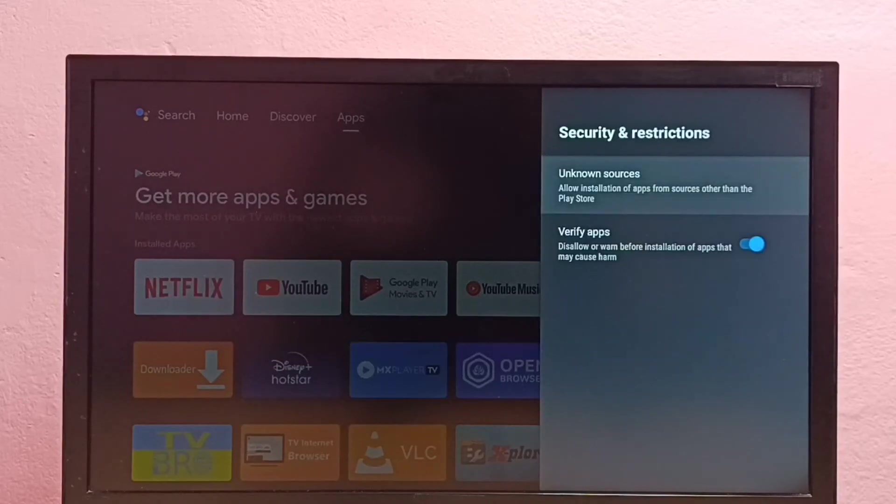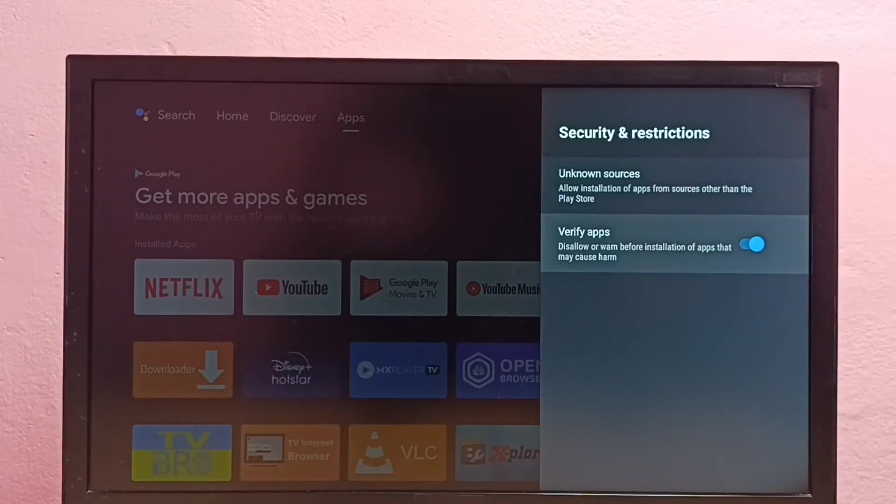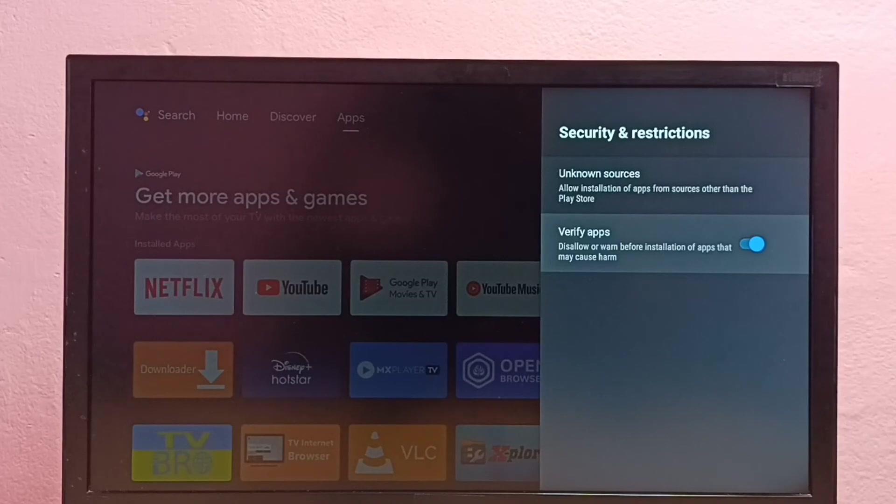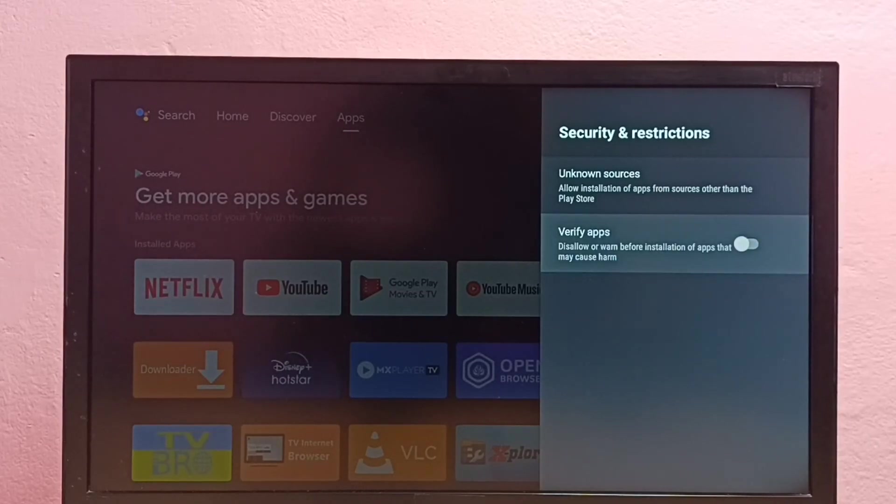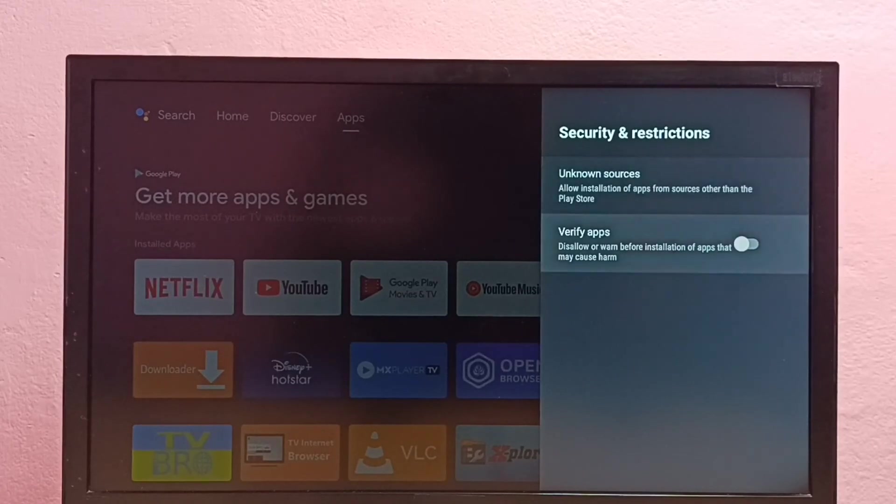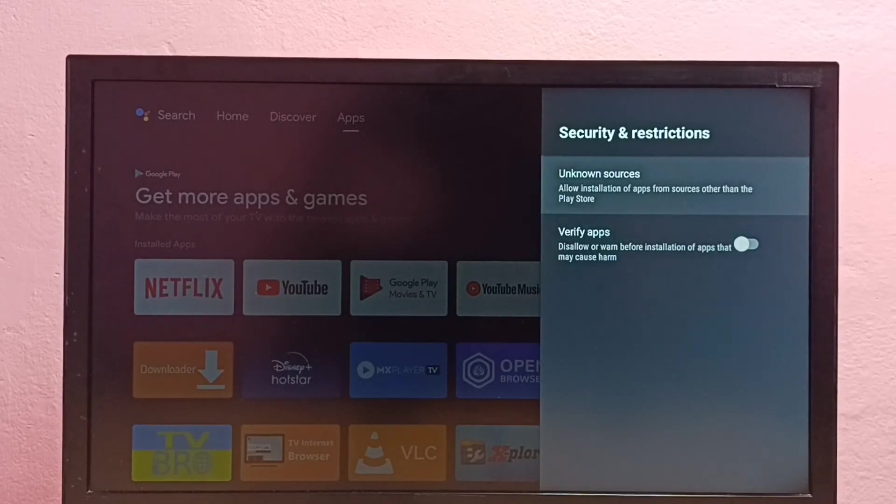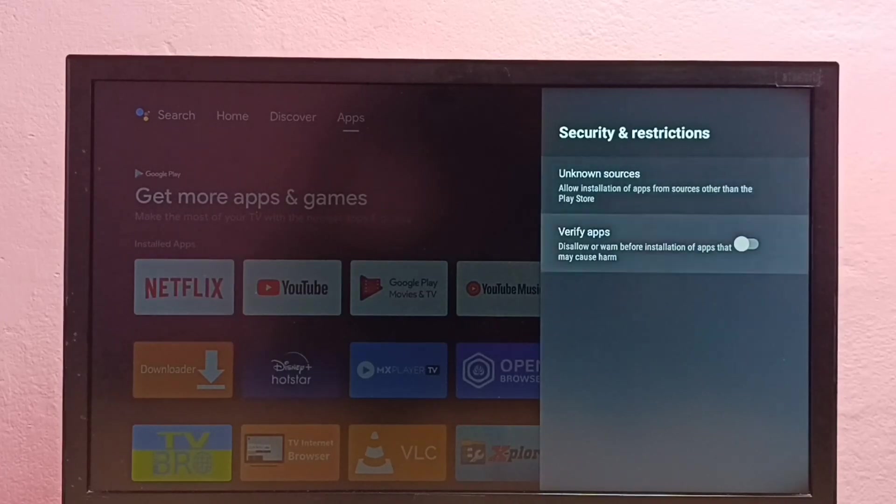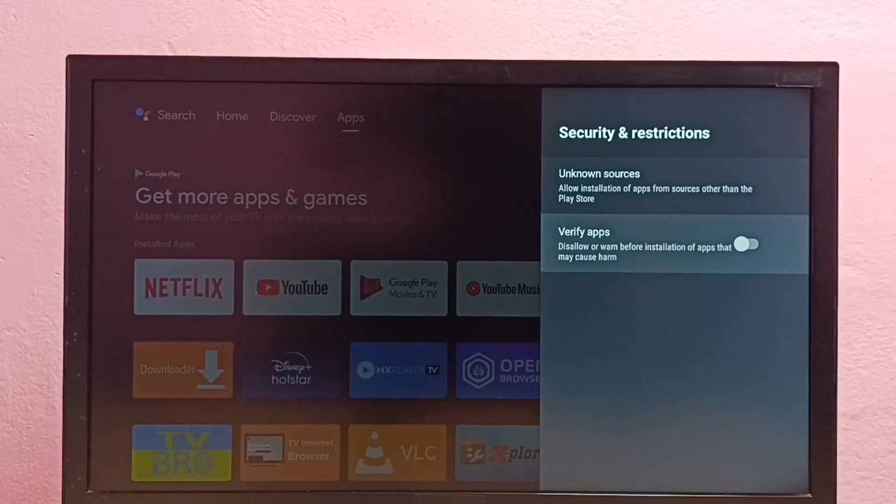If you are seeing a warning while installing an Android APK file, you can disable this option. You can try these two options to fix the app not installed error.